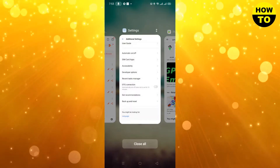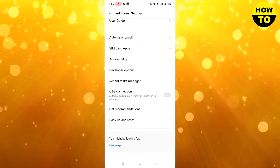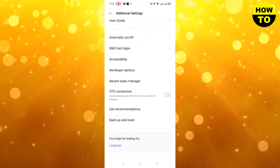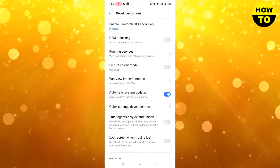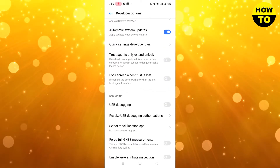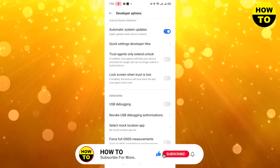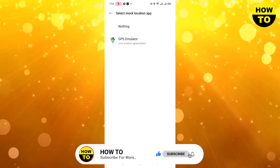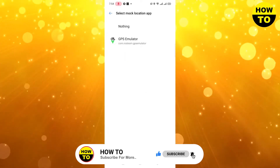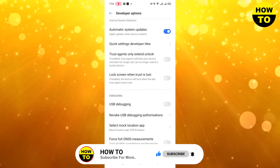Now go to Developer Options and turn it on. I have already turned Developer Options on. Simply click here, and now find the mock location app. Select the GPS Emulator app as your mock location app.